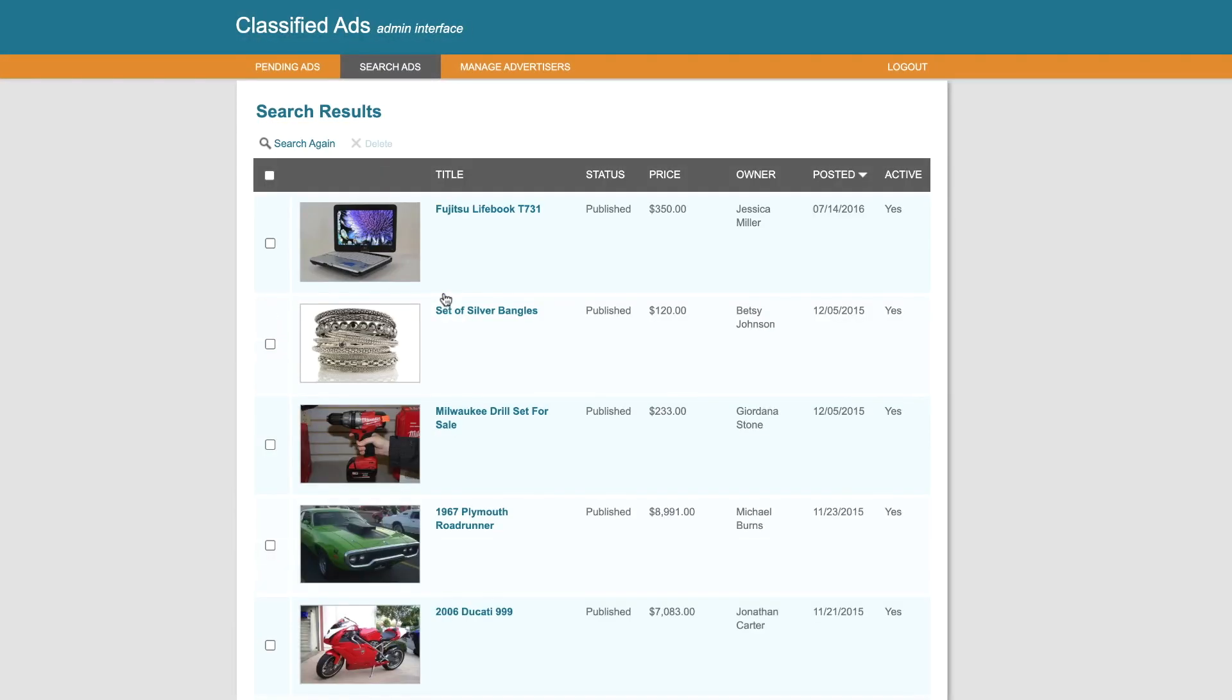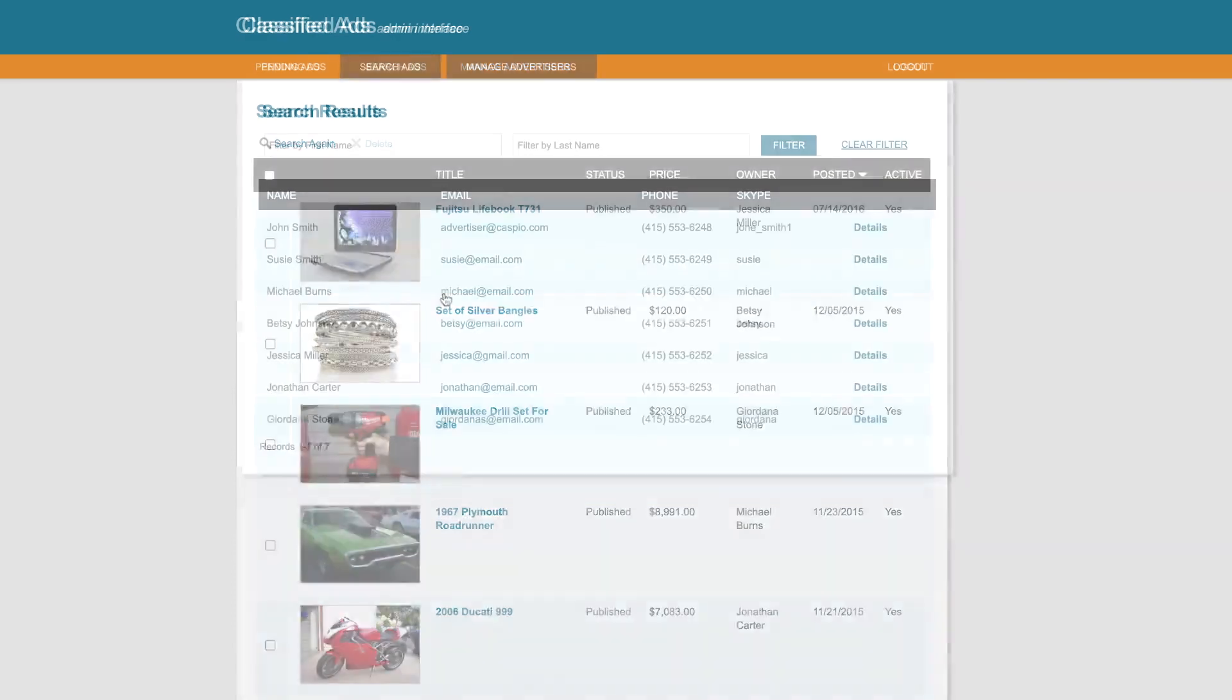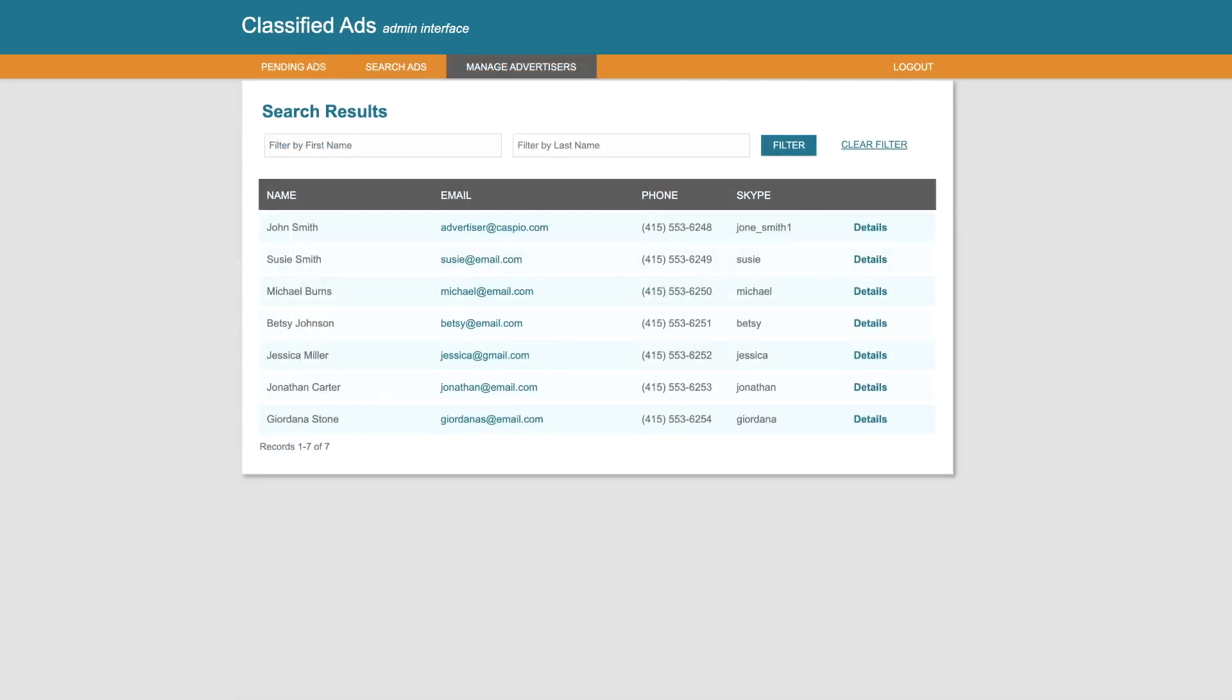We can search, view, and manage all active and inactive ads, and manage all advertisers that are currently using our classifieds application.